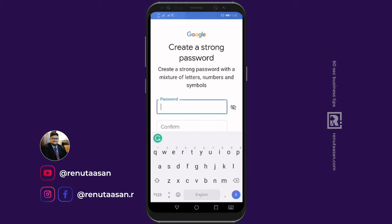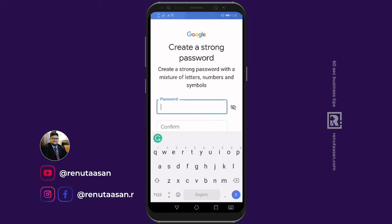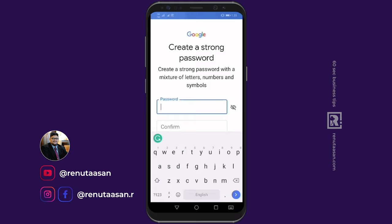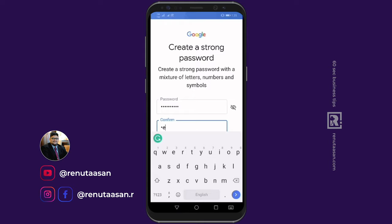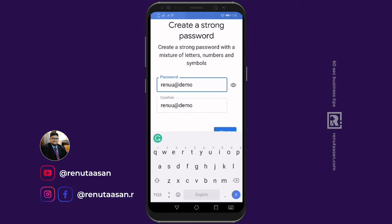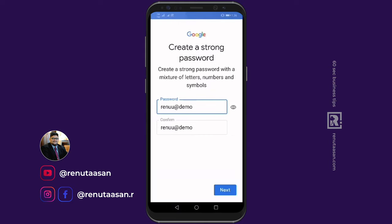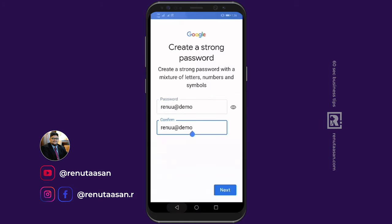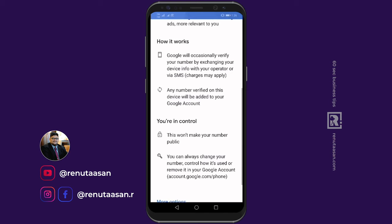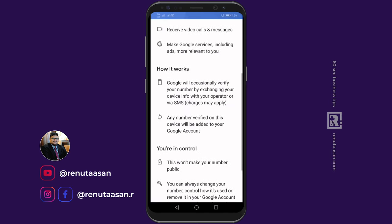If you have a username, click on the password field. Click on the password and I will enter a demo password. Click the eye icon to view the password. If you have a mobile phone number, you can set it to link to the email. If you have a password entered, click next.